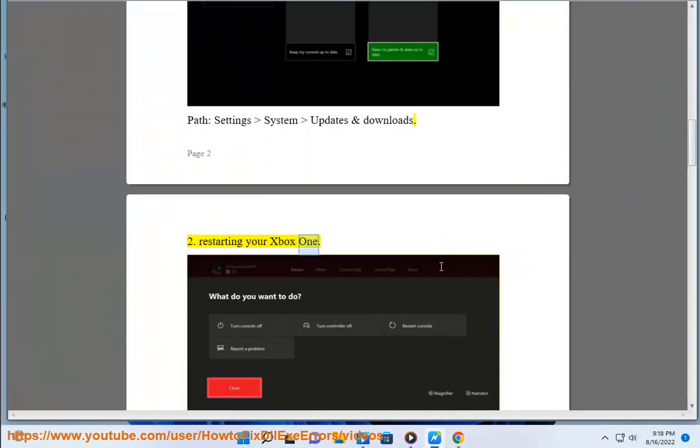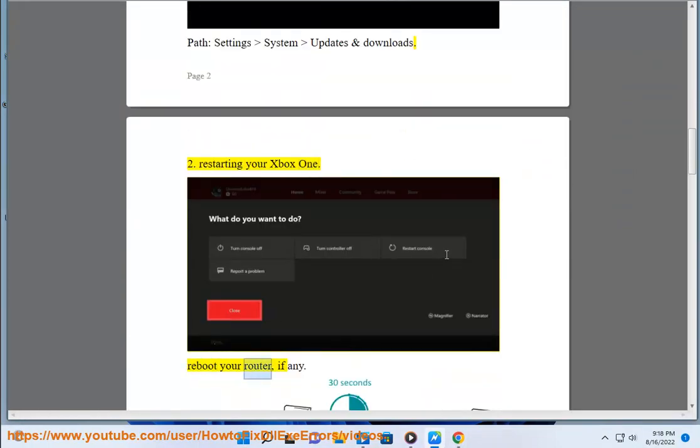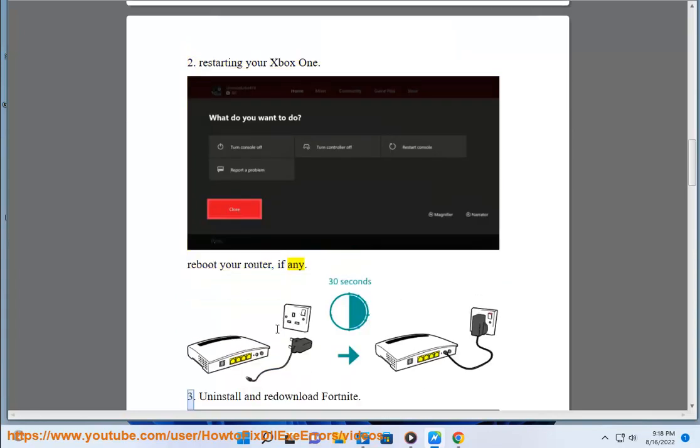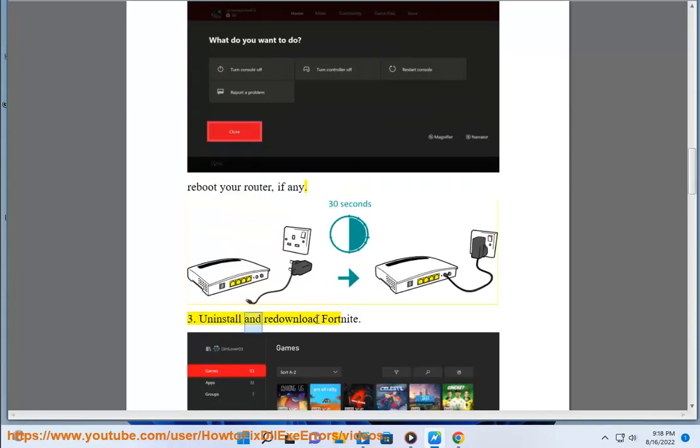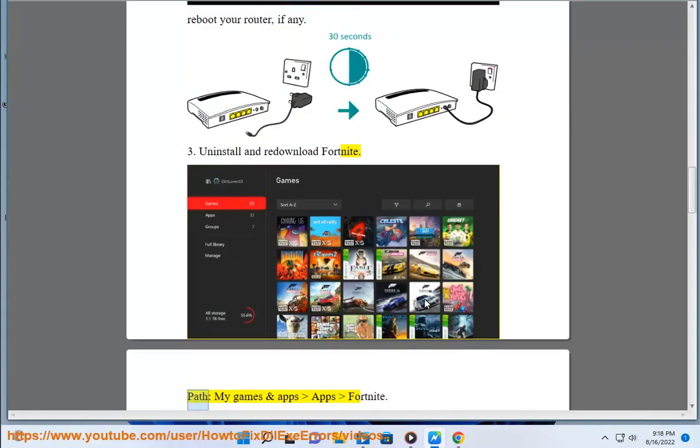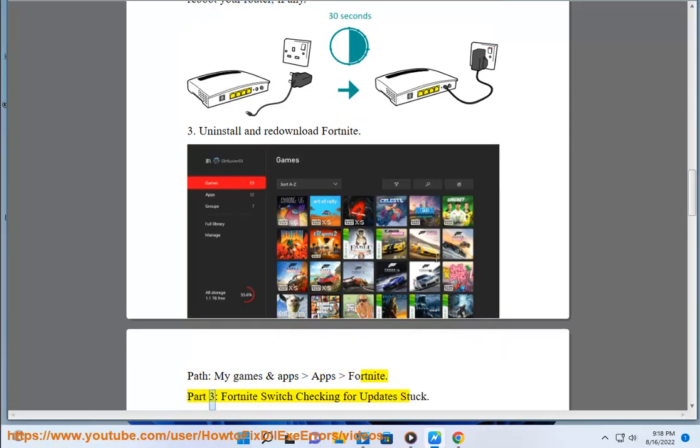Restart your Xbox One. Reboot your router if needed. Uninstall and re-download Fortnite. Path: My Games and Apps, Apps, Fortnite.